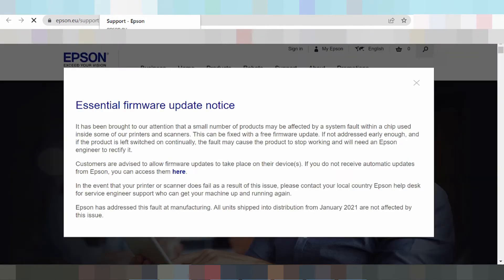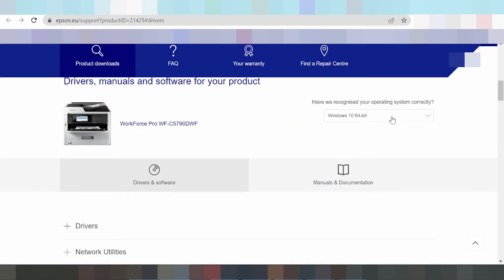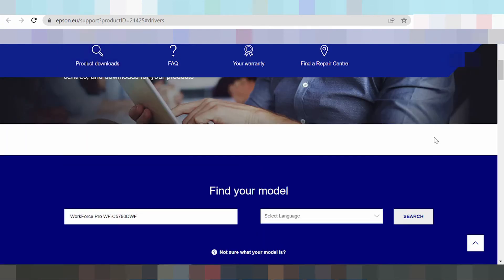Click here and the page is loading. Okay, you can see the printer.